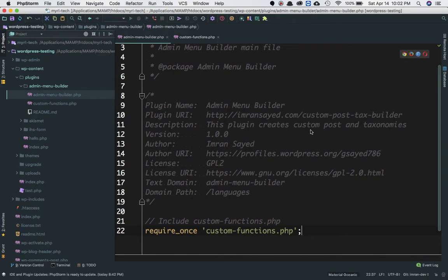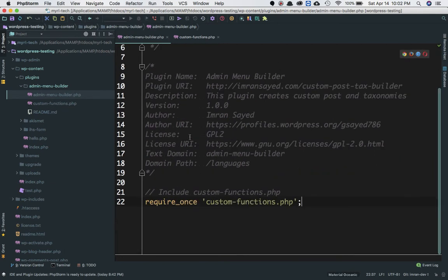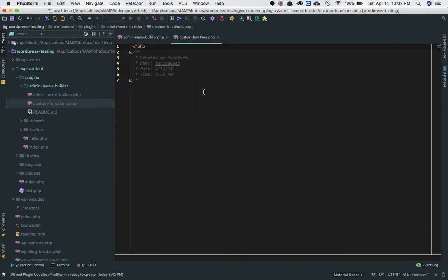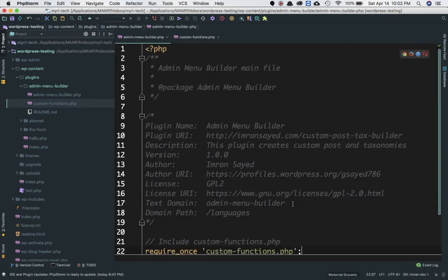In the previous video we learned how to create the main file for the plugin, and we also learned how to create the custom functions.php. We haven't got anything inside of it just yet — all we've done is included custom functions.php into our main plugin file, which is admin menu builder.